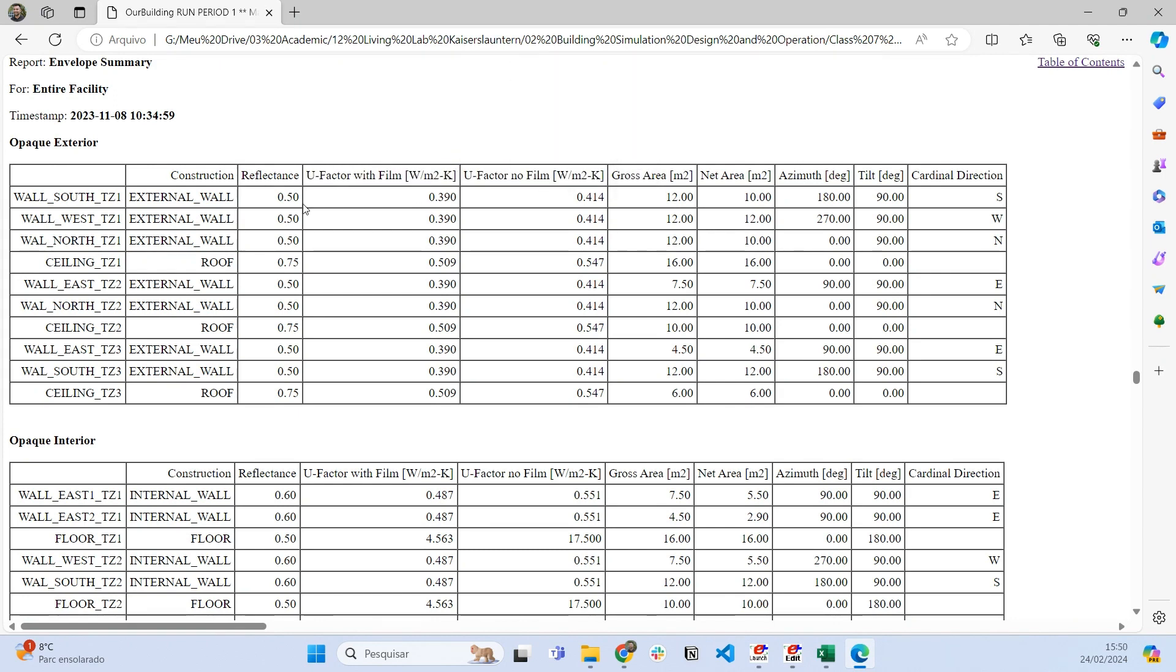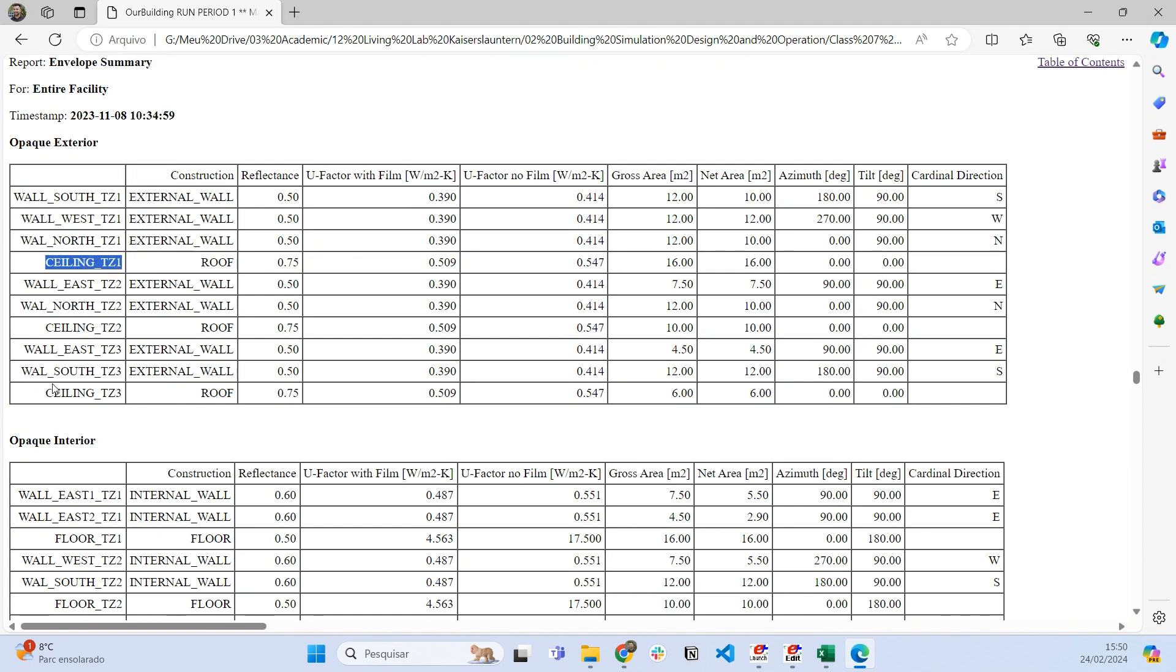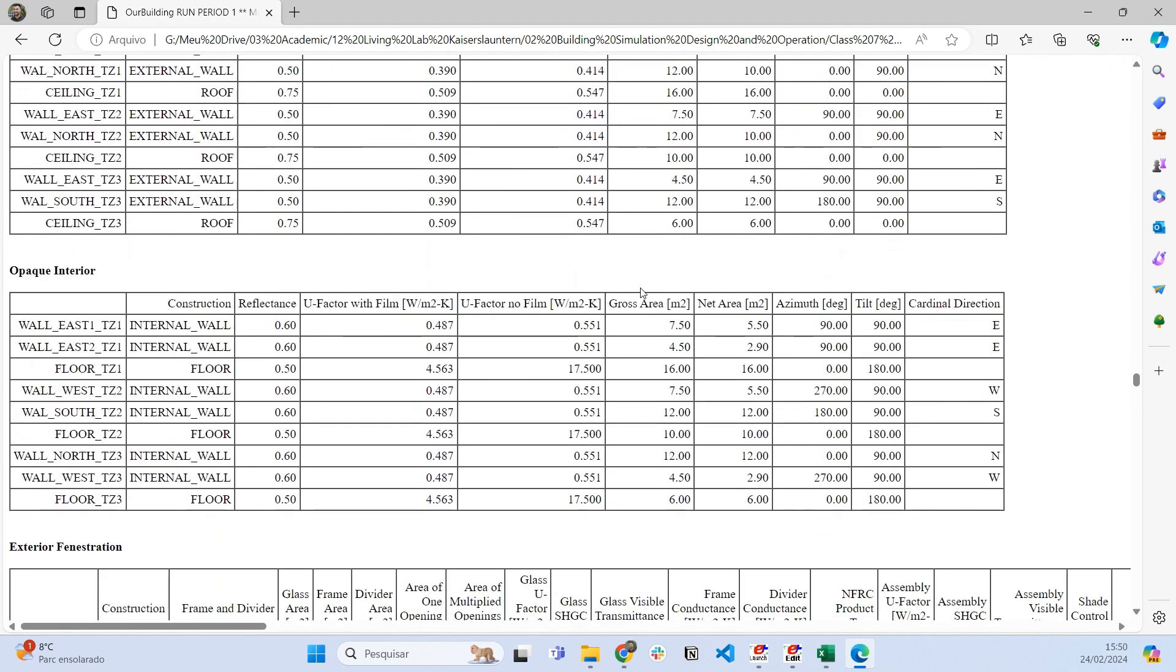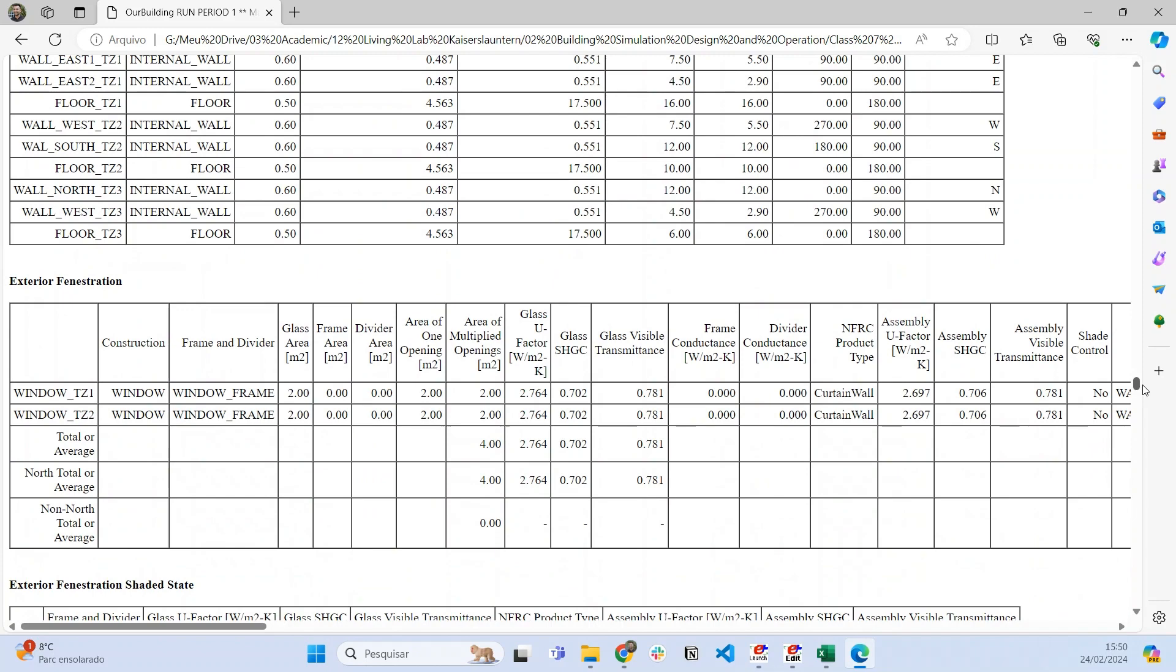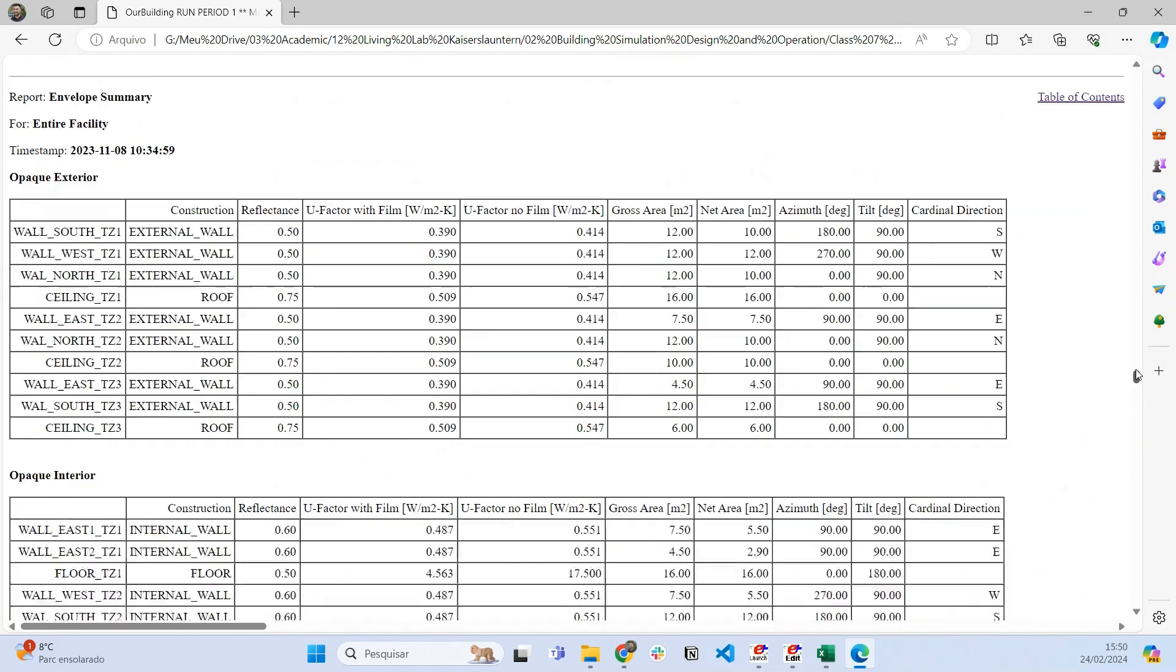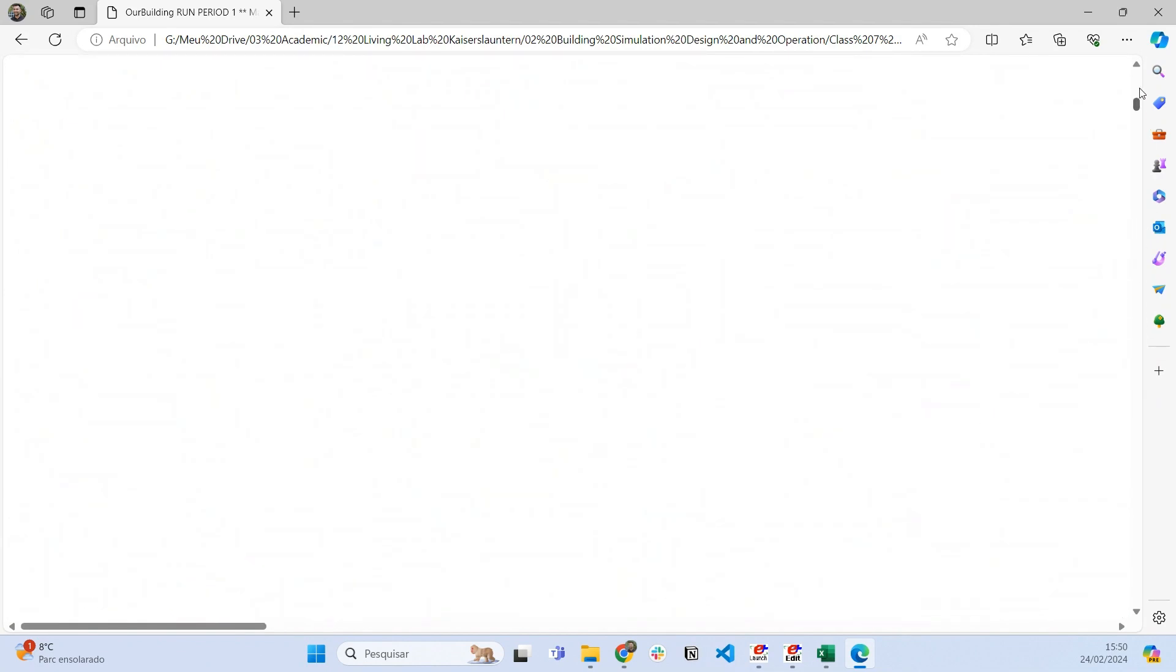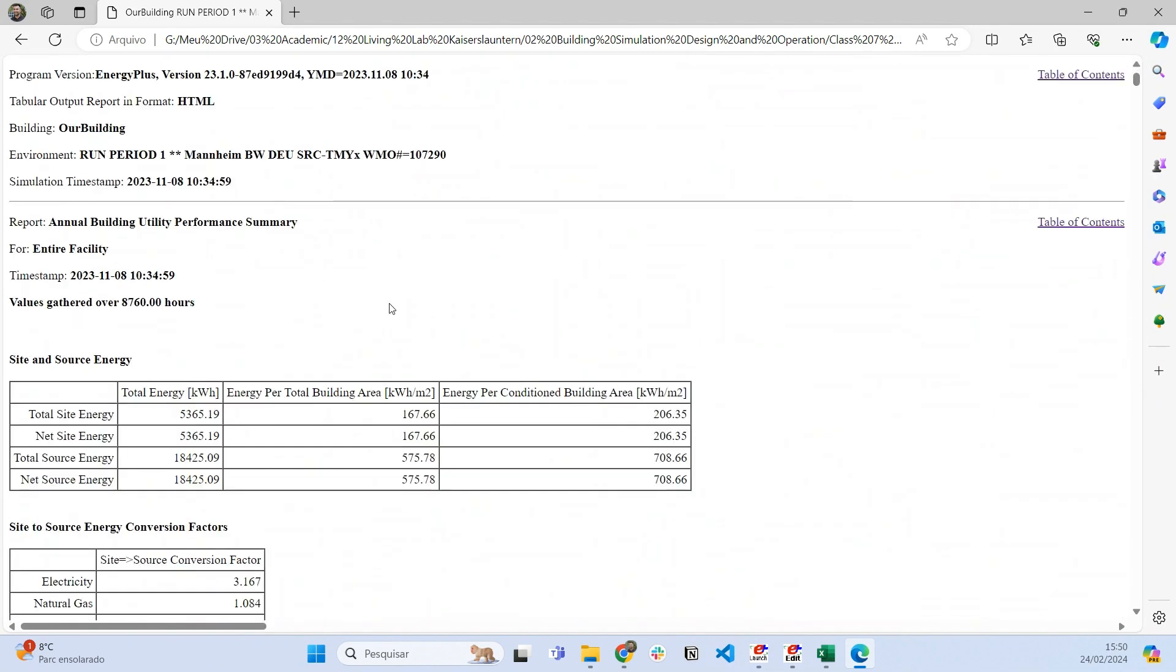I know everything that's happening. This is just an example, and I really recommend you explore these output files and understand what EnergyPlus can provide you.